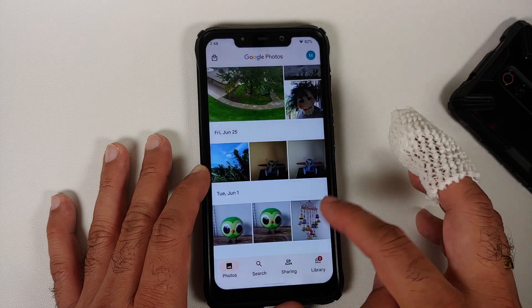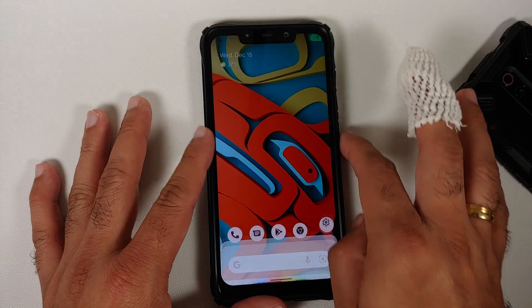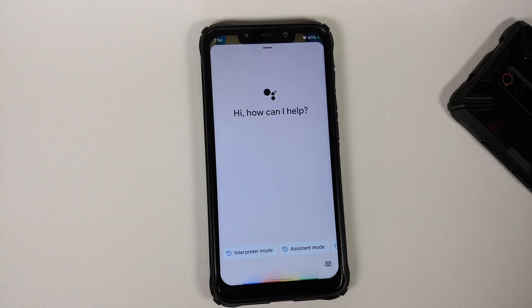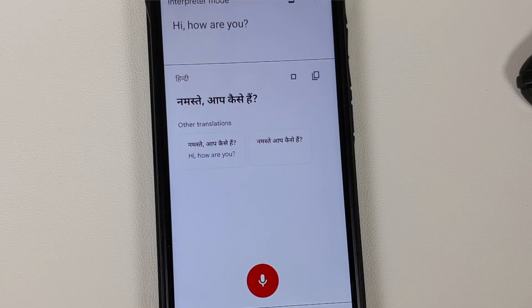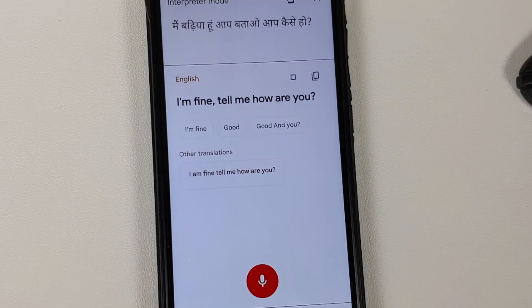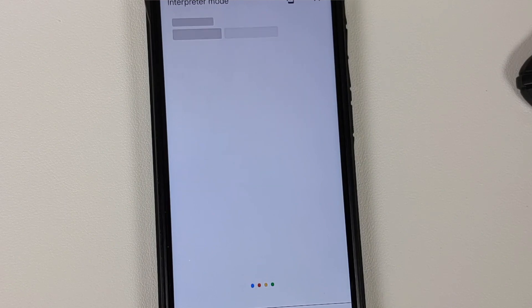Google Assistant works fine both with the screen on and off. Interpreter mode, which lets you converse with people in different languages, also works without issues on this build.